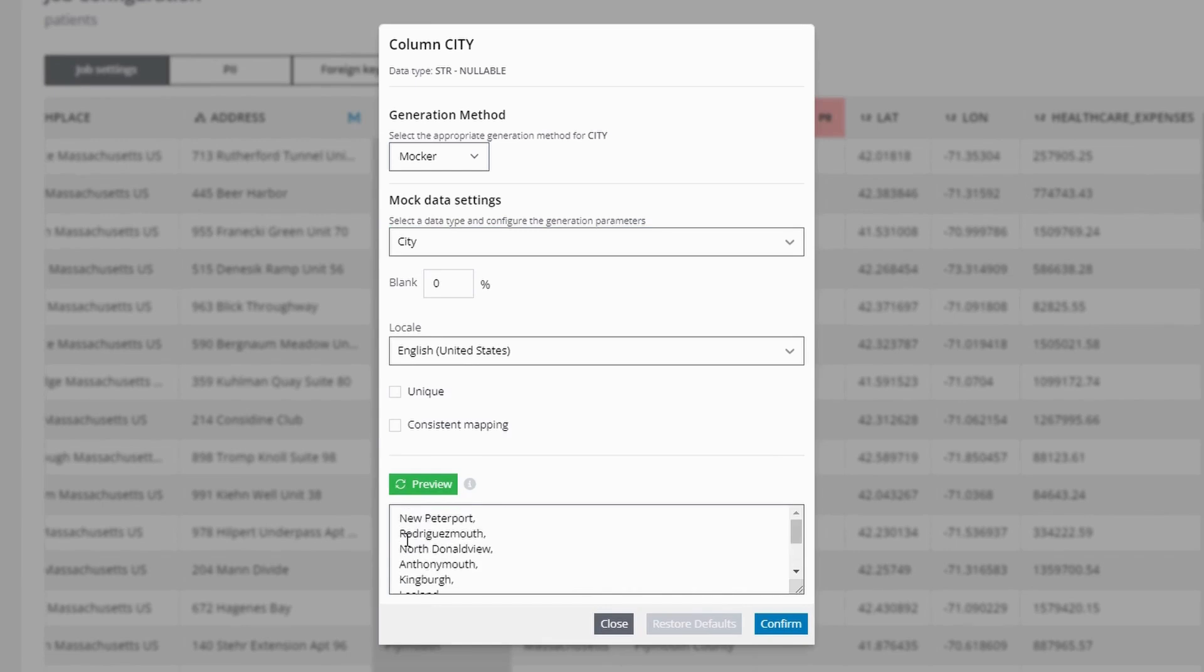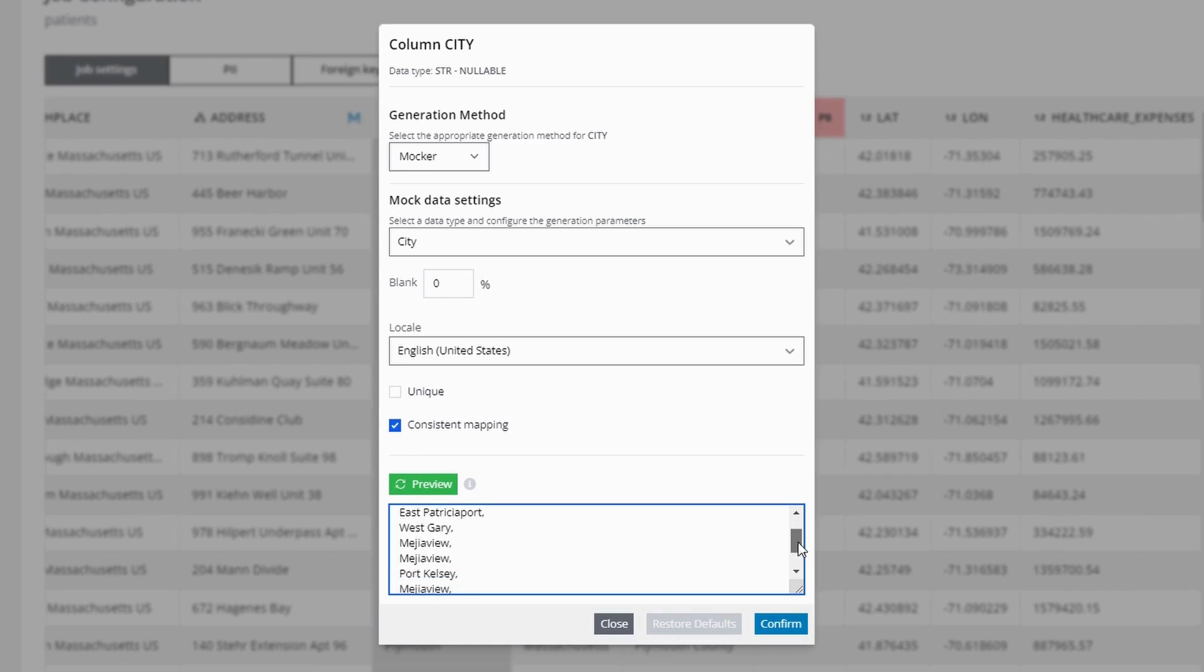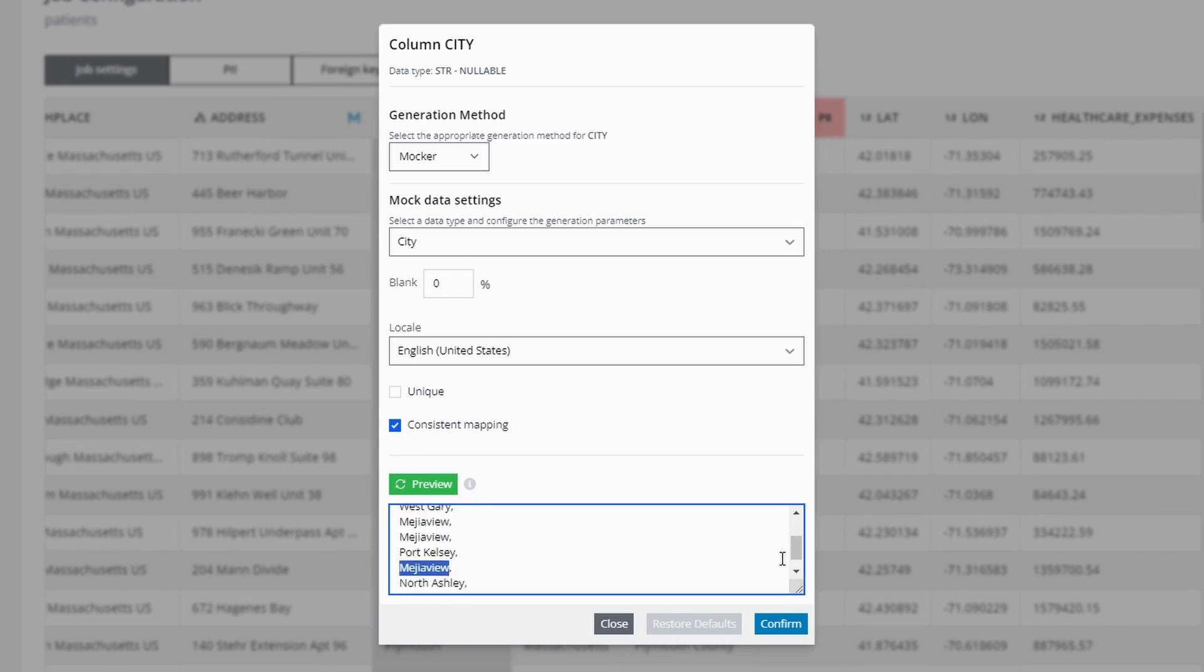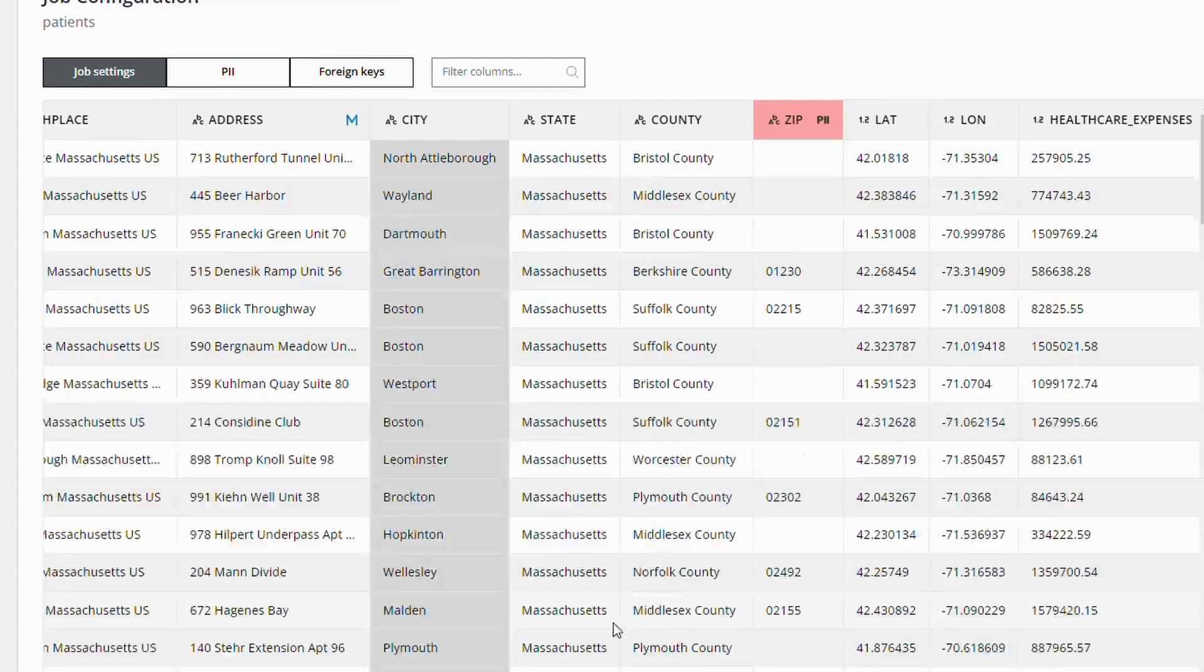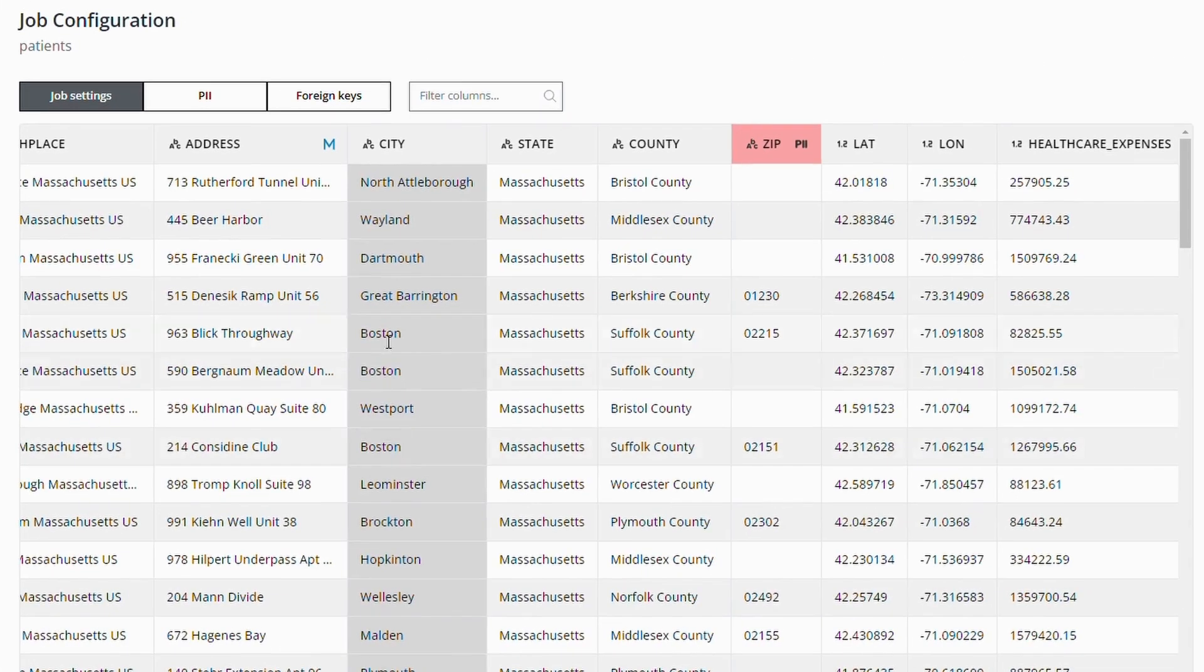But by enabling the consistent mapping feature and previewing the values, we ensure that Boston is consistently replaced with the same new value. This is essential for maintaining consistency across tables and systems.